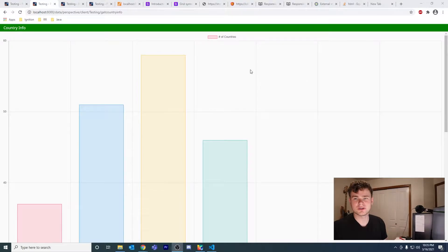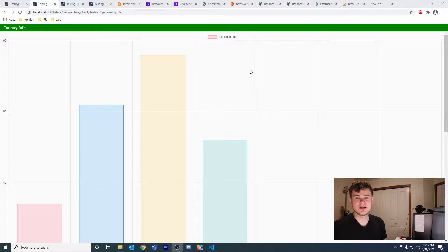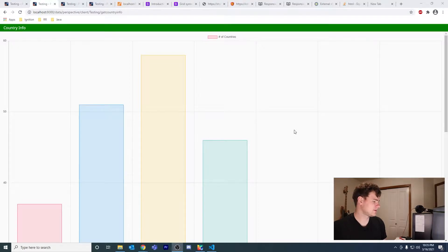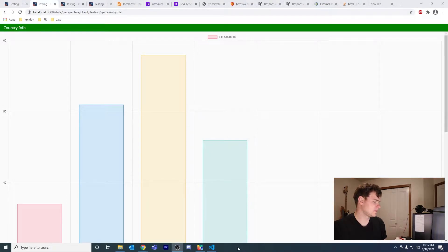I also want to show you what else I'm working on, because I jumped down a rabbit hole — and that's why, if you were wondering, I didn't post a video earlier today or yesterday.